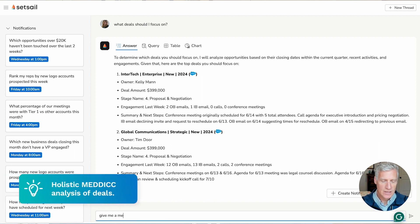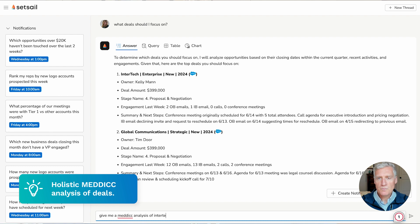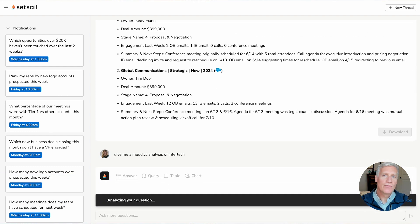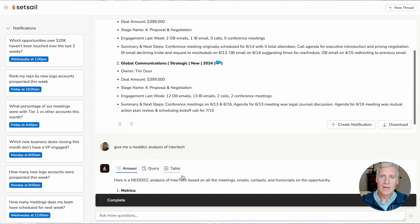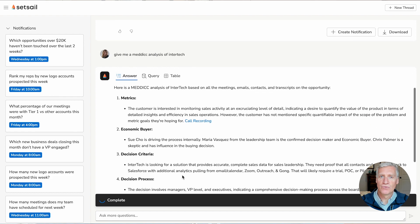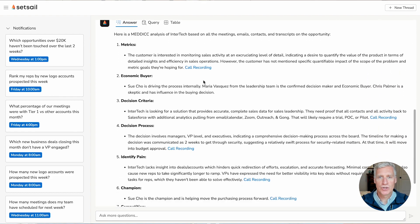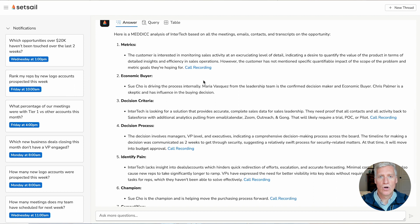Give me a medic analysis of InterTech. Now it's going to analyze every email and every transcript and generate that medic analysis fresh every time that I'm asking the question. So it's not a one-off based on the most recent call, instead it's every interaction across my team.